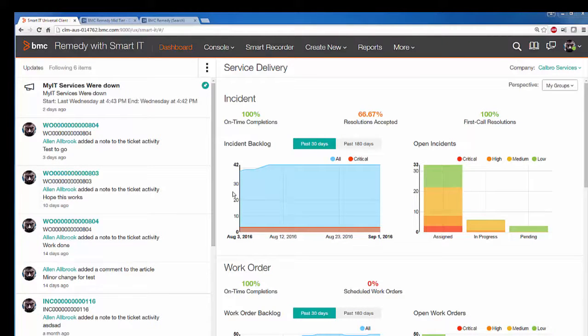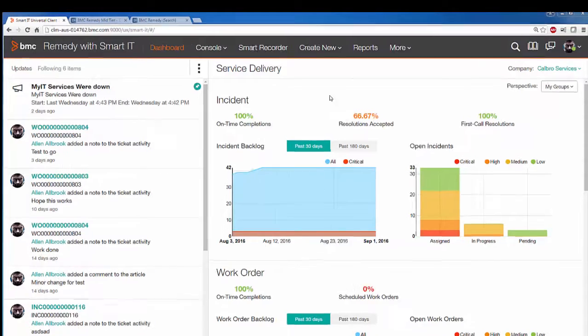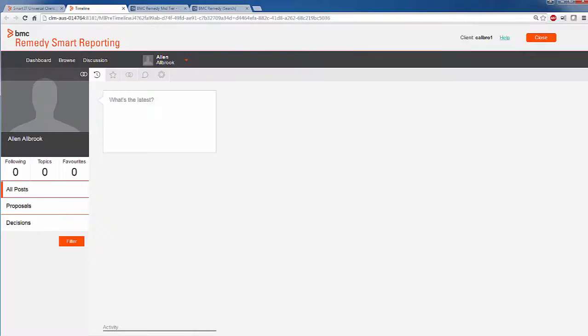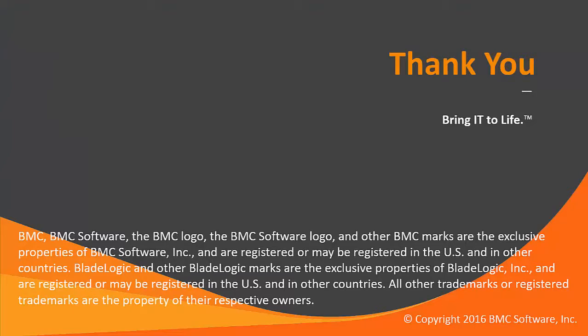I am taking you back to Smart IT Universal client to access Smart Reporting. Click on reports. These are the steps needed for successful integration of BMC Smart Reporting with BMC Smart IT.